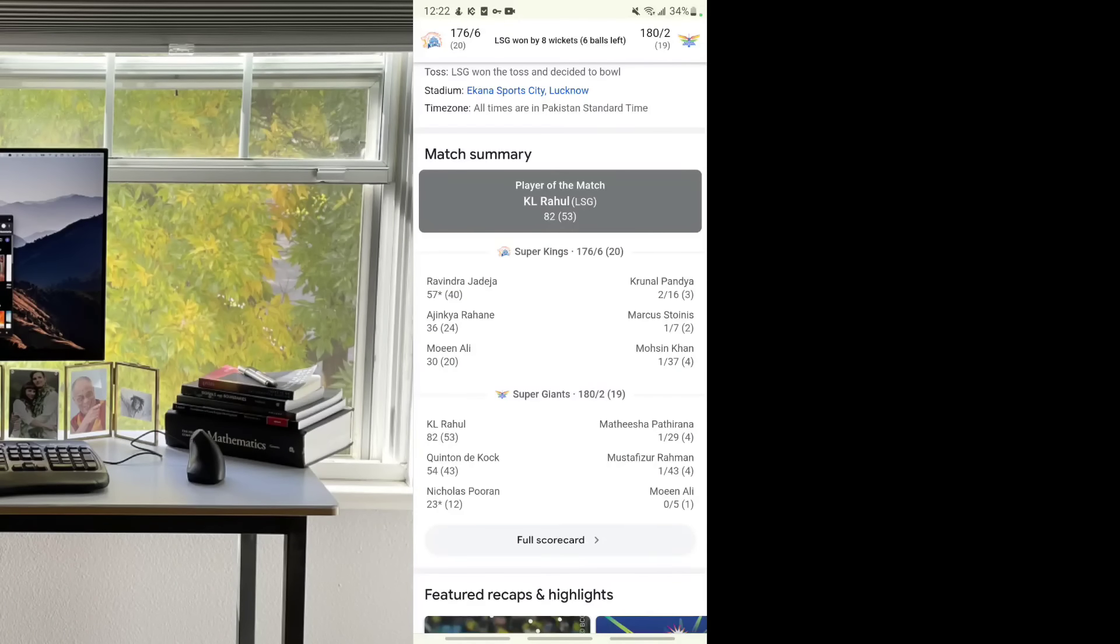Kehal Rahul scored 82 runs in just 53 balls. Quinton de Kock scored 54 runs in 43 balls, and Hooda scored 23 runs in 12 balls.